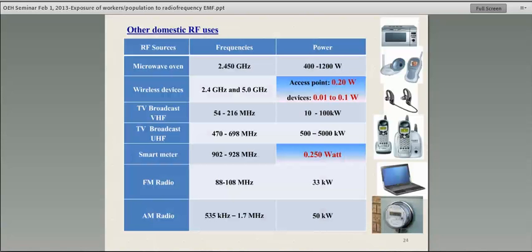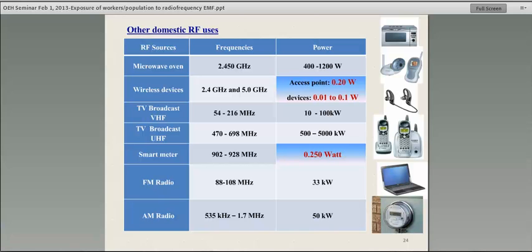Other domestic RF uses include microwave ovens, which are normally shielded — exposure at half a meter is almost zero. Beyond one-half meter there should be no measurable exposure unless there is leakage, which can occur with wear over years. Microwave ovens should be checked periodically to ensure they do not leak. We also have Bluetooth and Wi-Fi devices, TV broadcasts using radio frequency waves, smart meters, FM radio, and AM radio — all devices we use daily that expose us to electromagnetic waves.